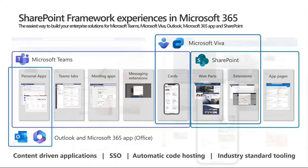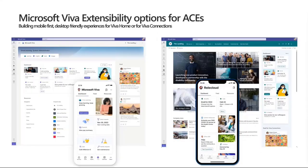Starting today, we are rolling out the Microsoft Viva Home experience, which you can see on the left side. That's starting to roll out today to targeted release tenants — not normal production tenants, but those where the targeted release switch has been enabled at the organizational level. This means the Viva Connections experience is getting adjusted.